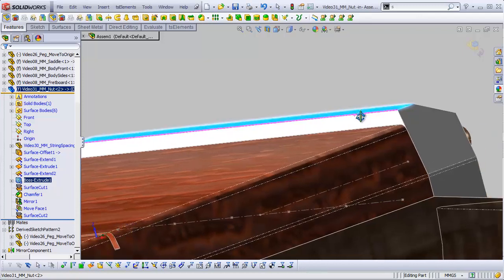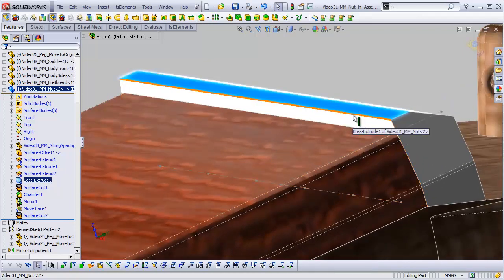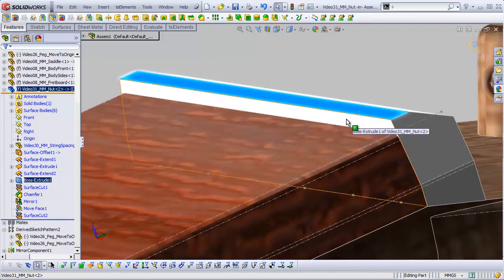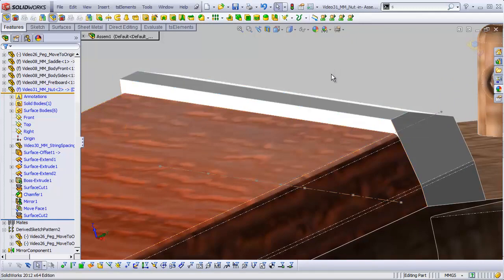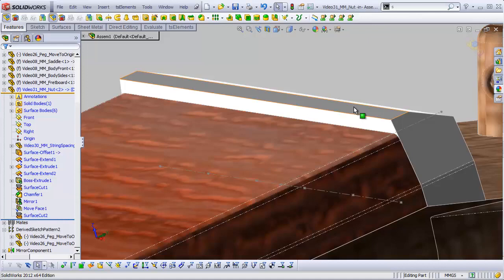So if we were to cut little notches into this, that would put the strings too low, meaning they would buzz against the frets further on down the fretboard. So what we need to do is extend this up first and then cut down into it to create the locations for our strings.